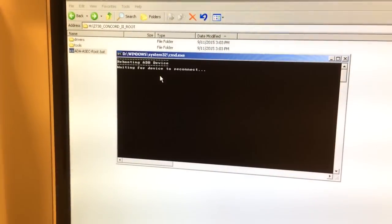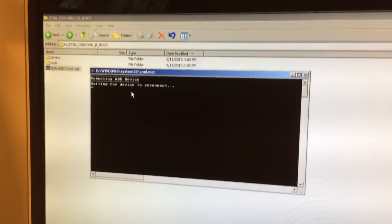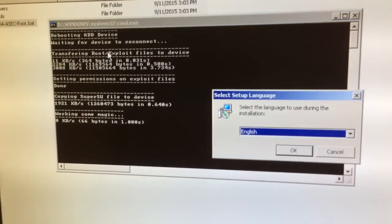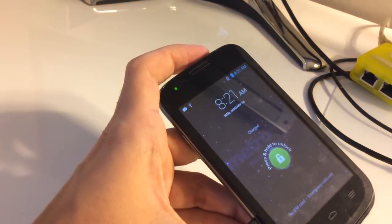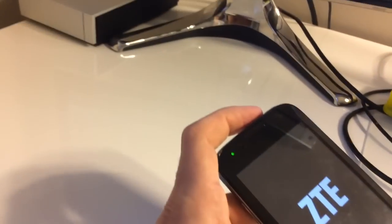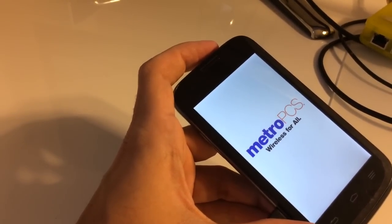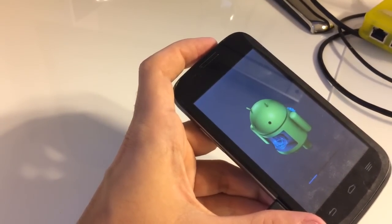We are going to restart it. The root process has started.